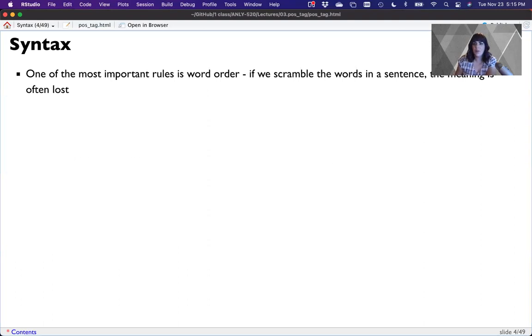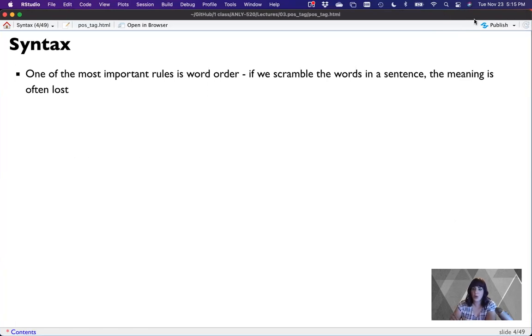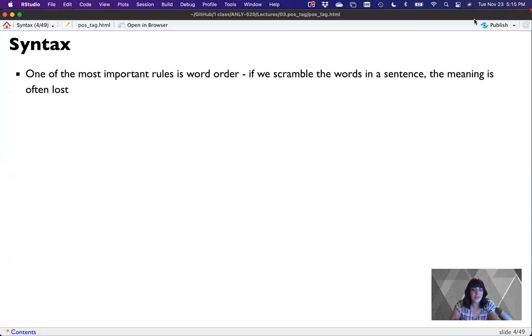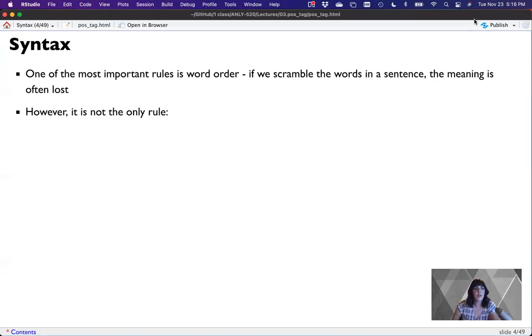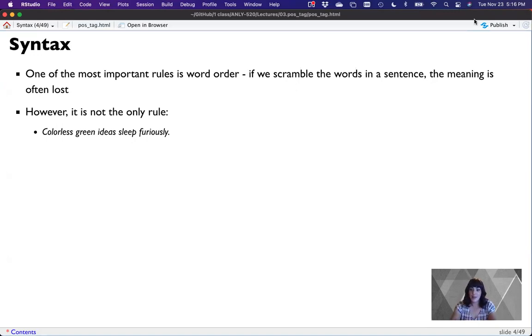So one of the most important rules for syntax is word order. If we scramble the words in a sentence, meaning is often lost. And this is in nearly every language where word order is very important. Even in signed languages like ASL, order can be useful for knowing who's doing what to whom. And so word order is one of those key syntax rules that allows us to comprehend what's happening.